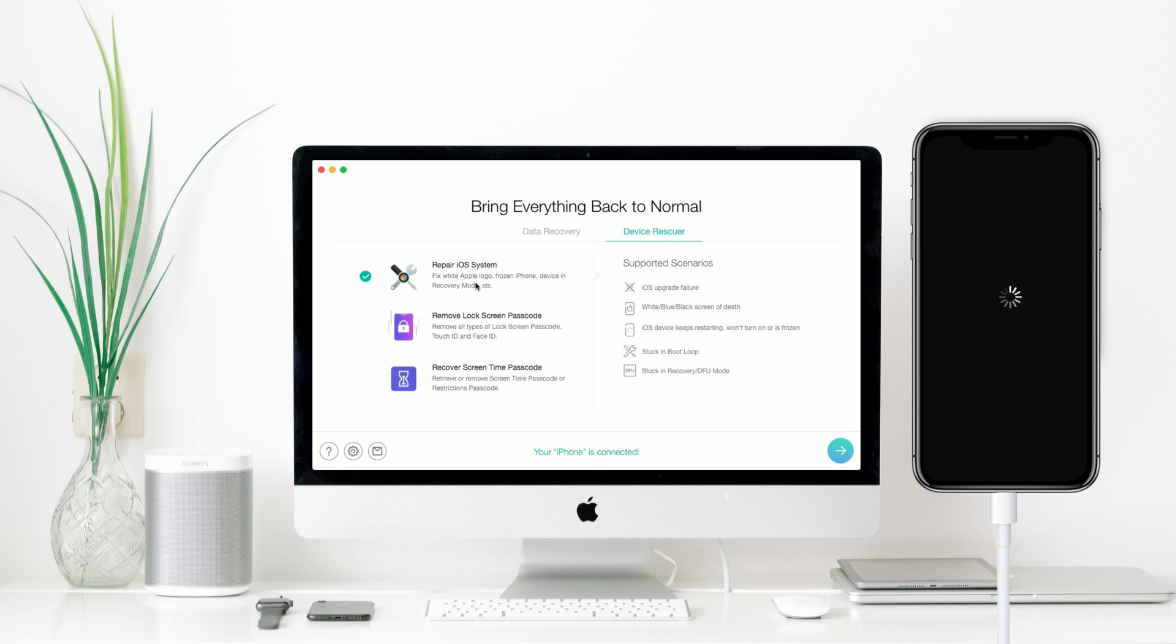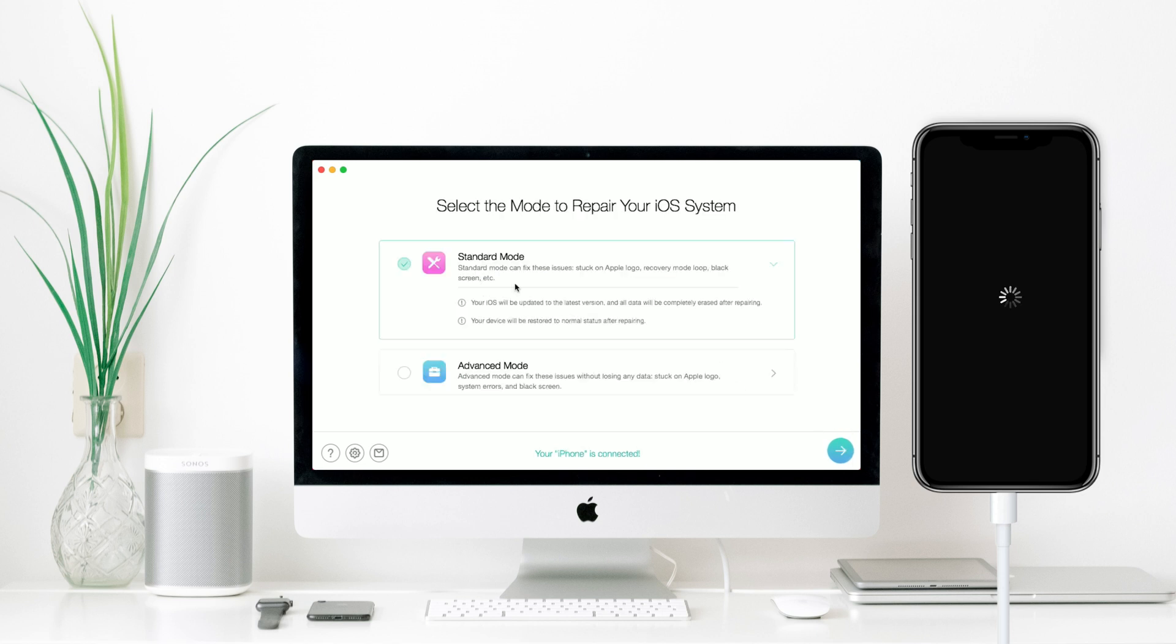After that, please choose a repair mode. The advanced mode won't erase any data.